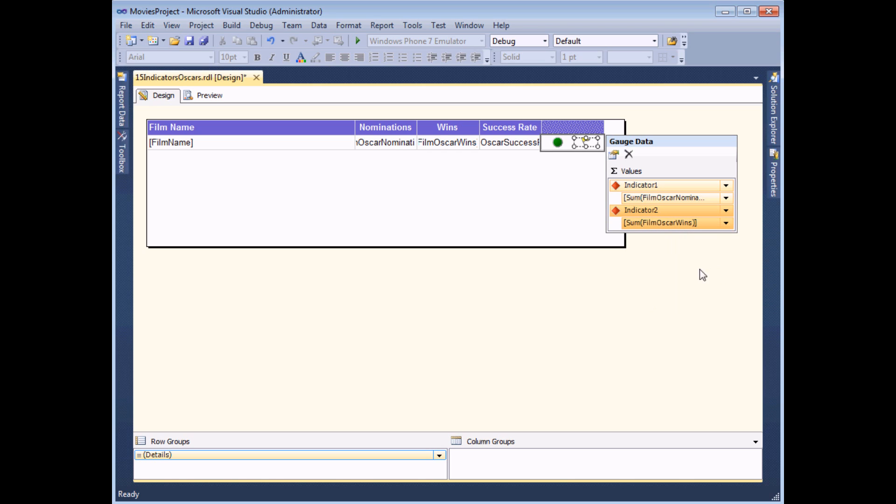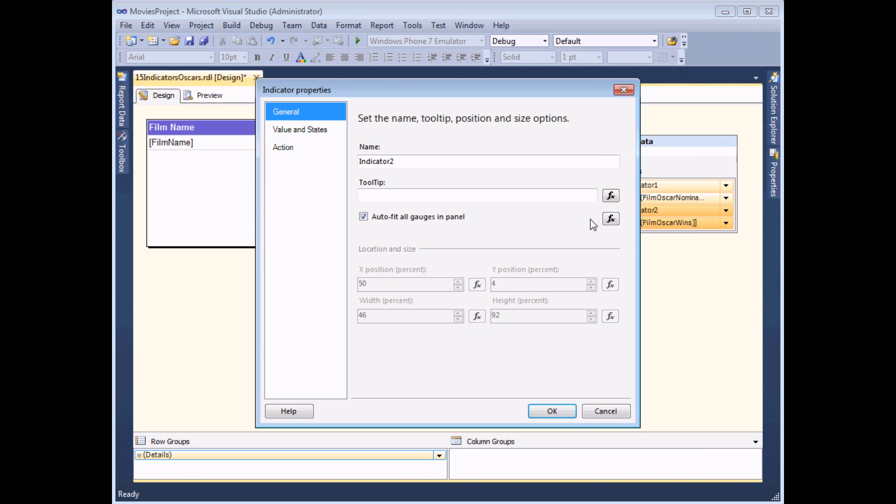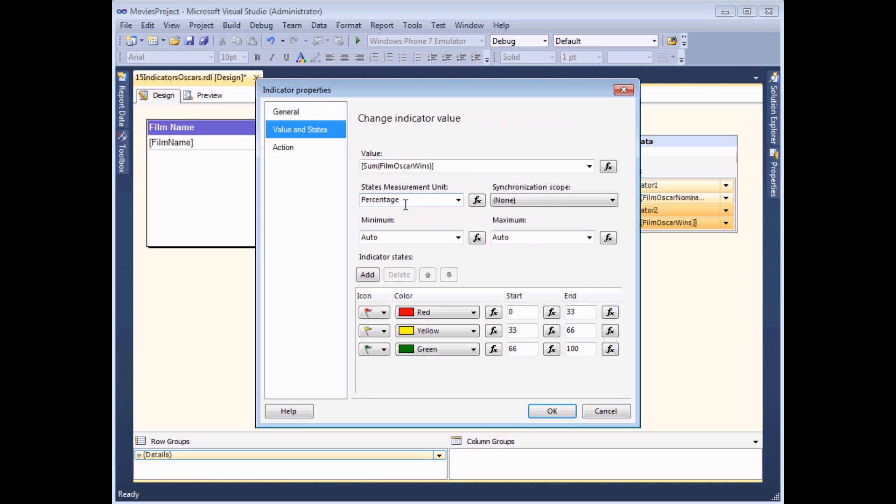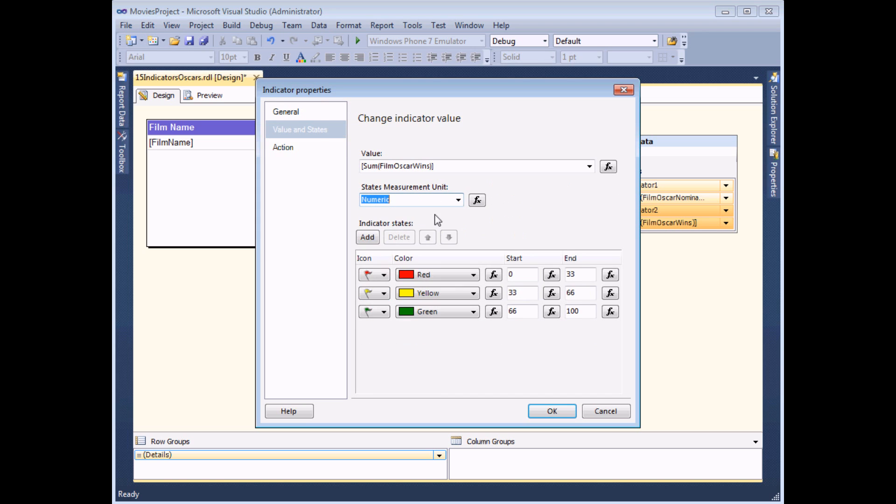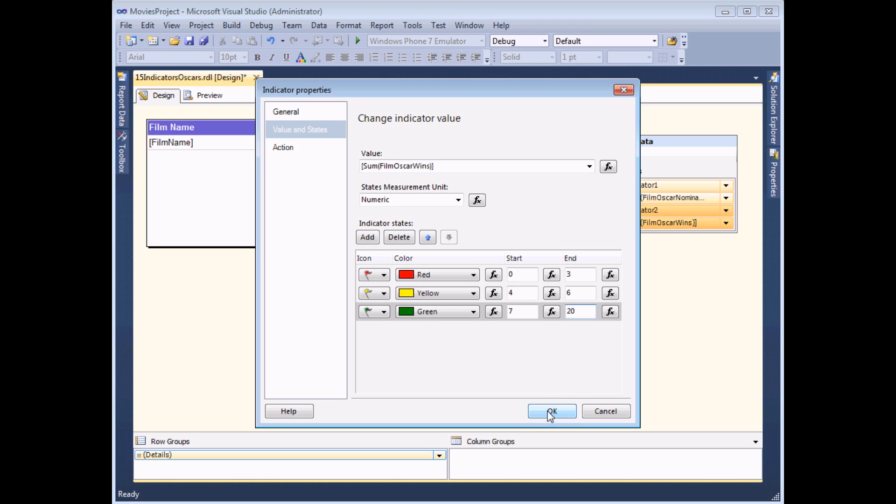As previously, reporting services will decide which flag to show next to which number, but I like to control that by right clicking onto the flag and choosing indicator properties. And on the value and states tab I can modify the percentages to numerics and then I can modify the start and end for each range. I'm going to go with the same set of symbols, same number ranges as for the Oscar nominations, the traffic light style symbols.